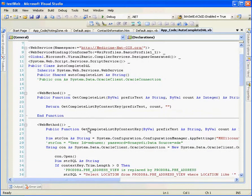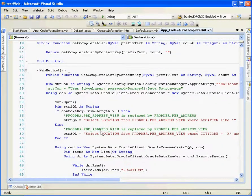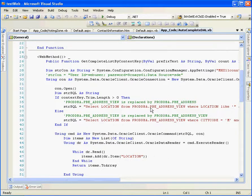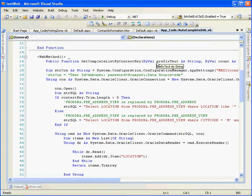In this web service, I get the data from the Autocomplete DLL web service. We select the location — the address location — based on the prefix text. That is the Autocomplete DLL web service.